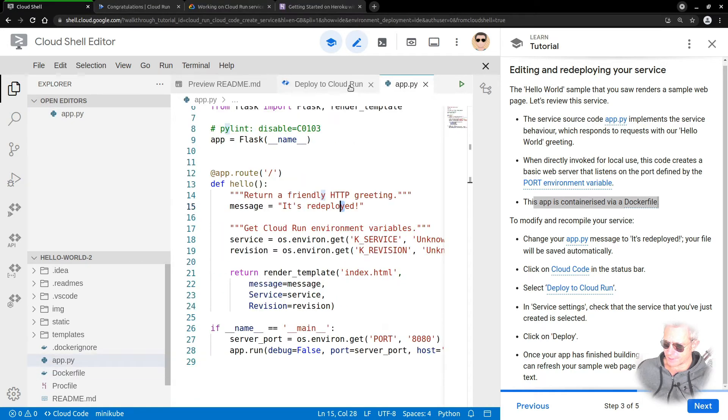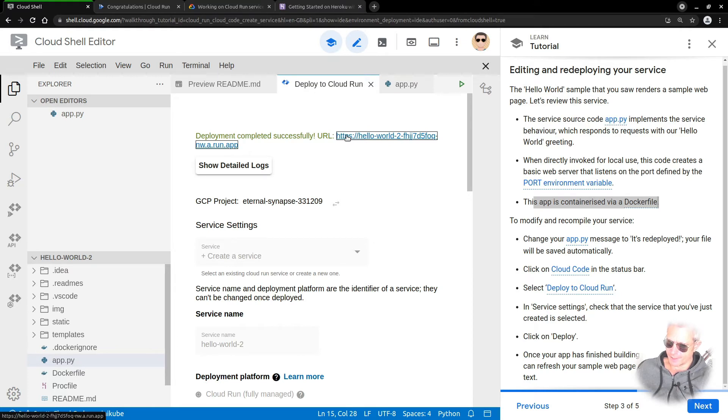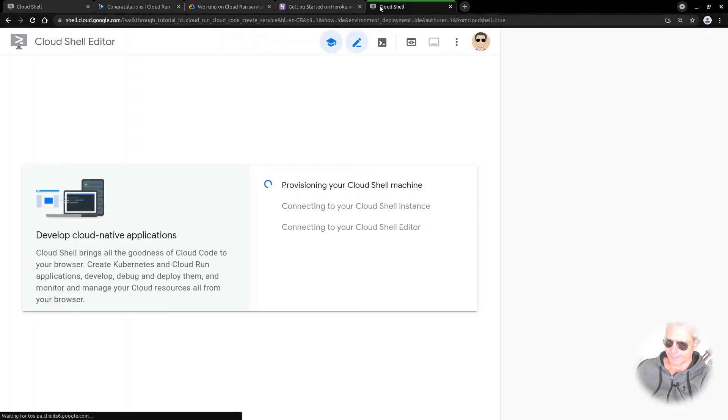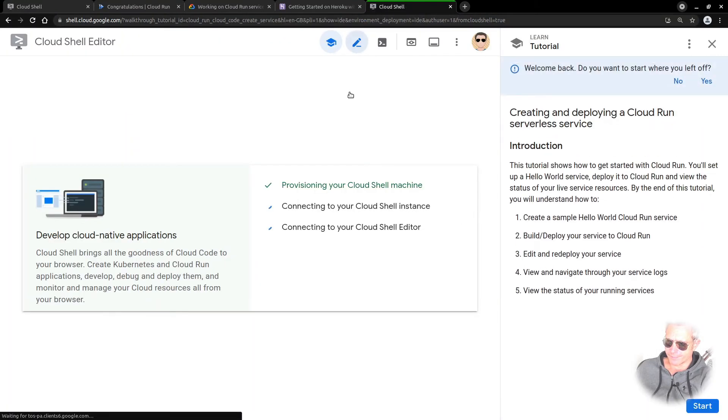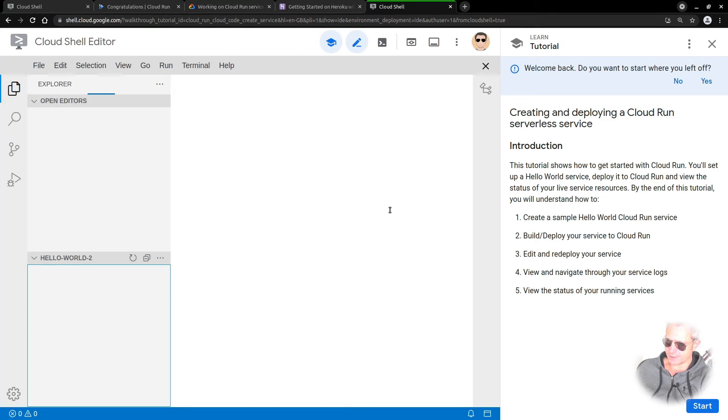We've already got the URL here from earlier. Let's try and just bring up that page this time. There you see provisioning your Cloud Shell machine, connecting to your shell instance.